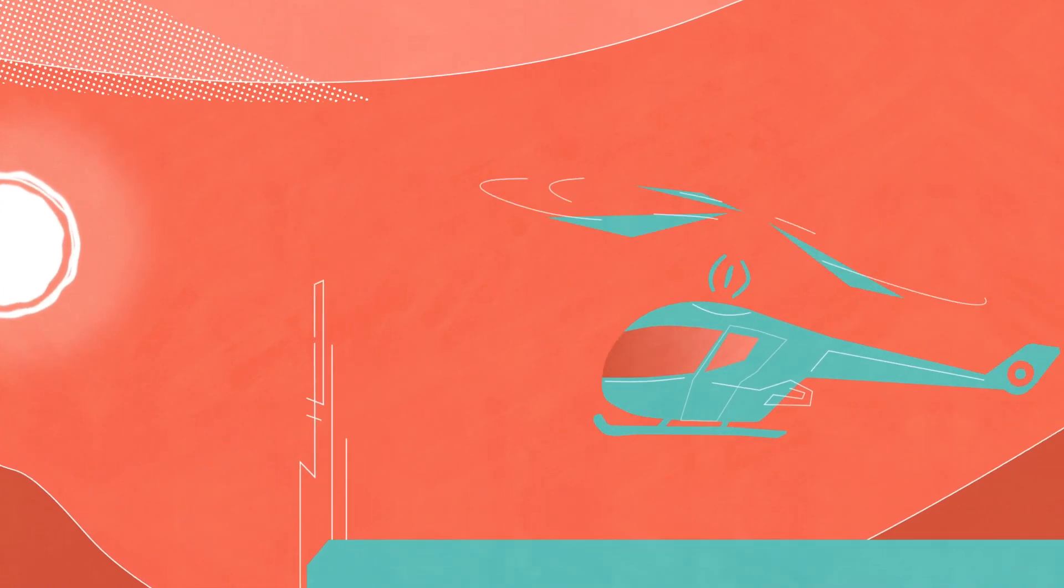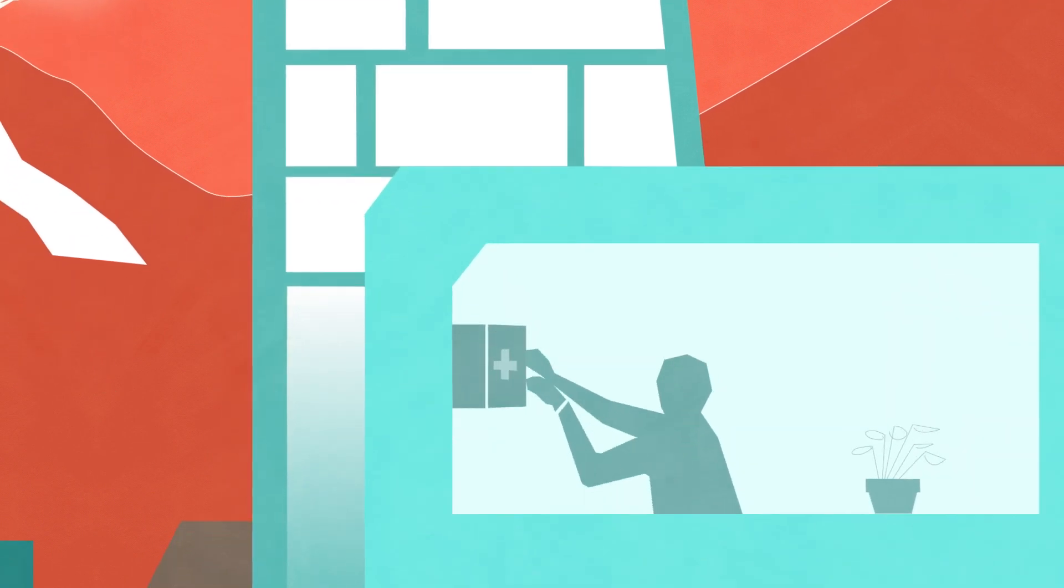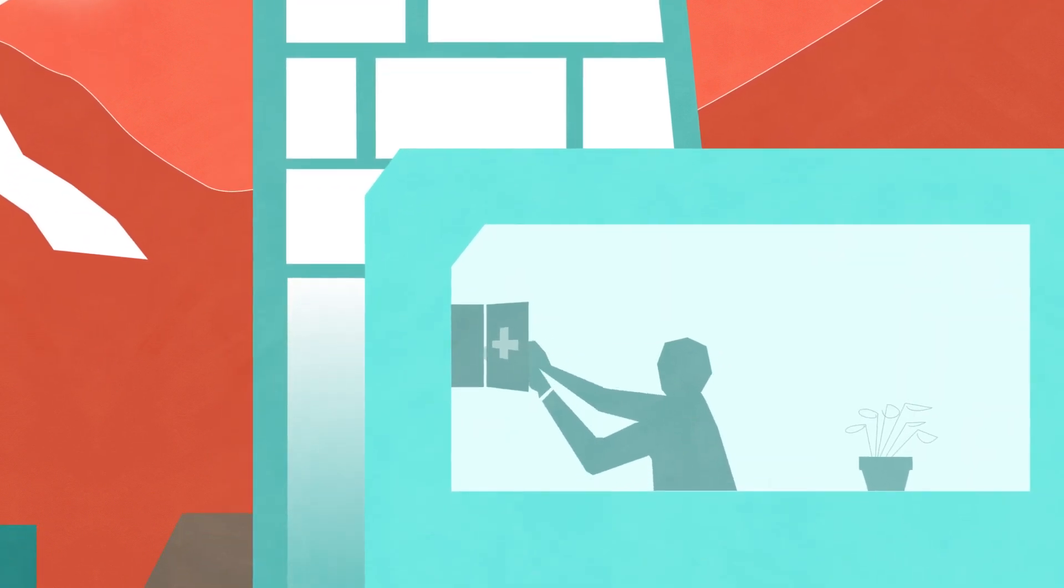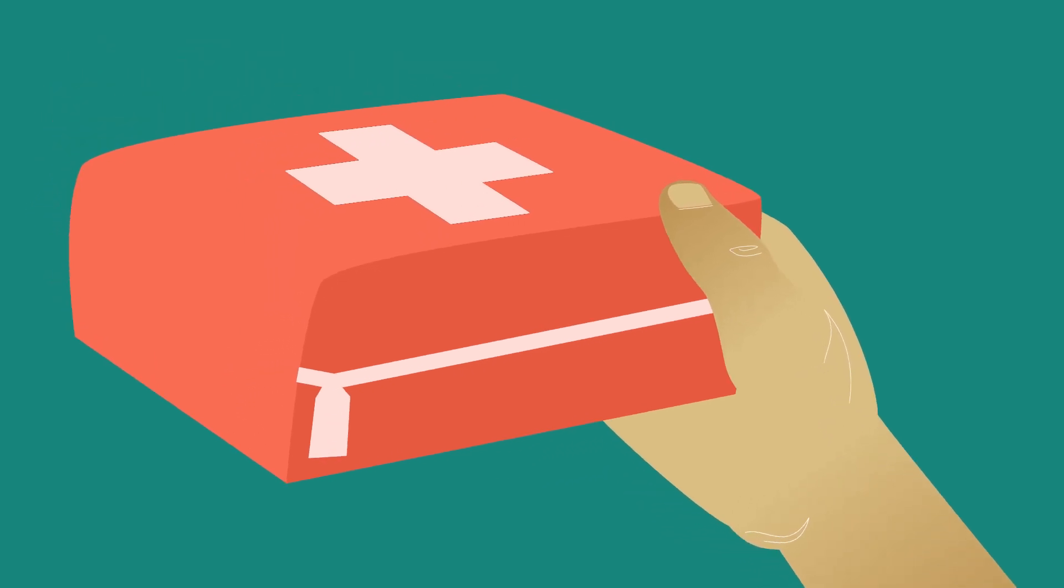And because disruptions cannot always be prevented, businesses and households should also be better prepared, with adaptive supply chains and basic emergency supplies in every home.